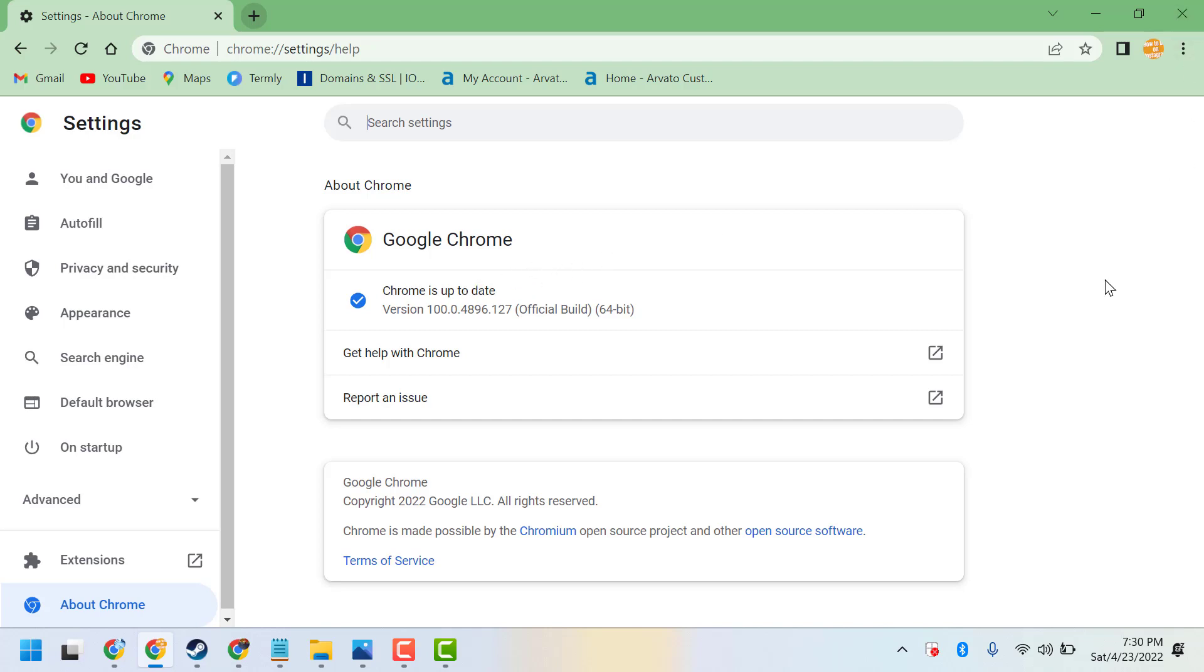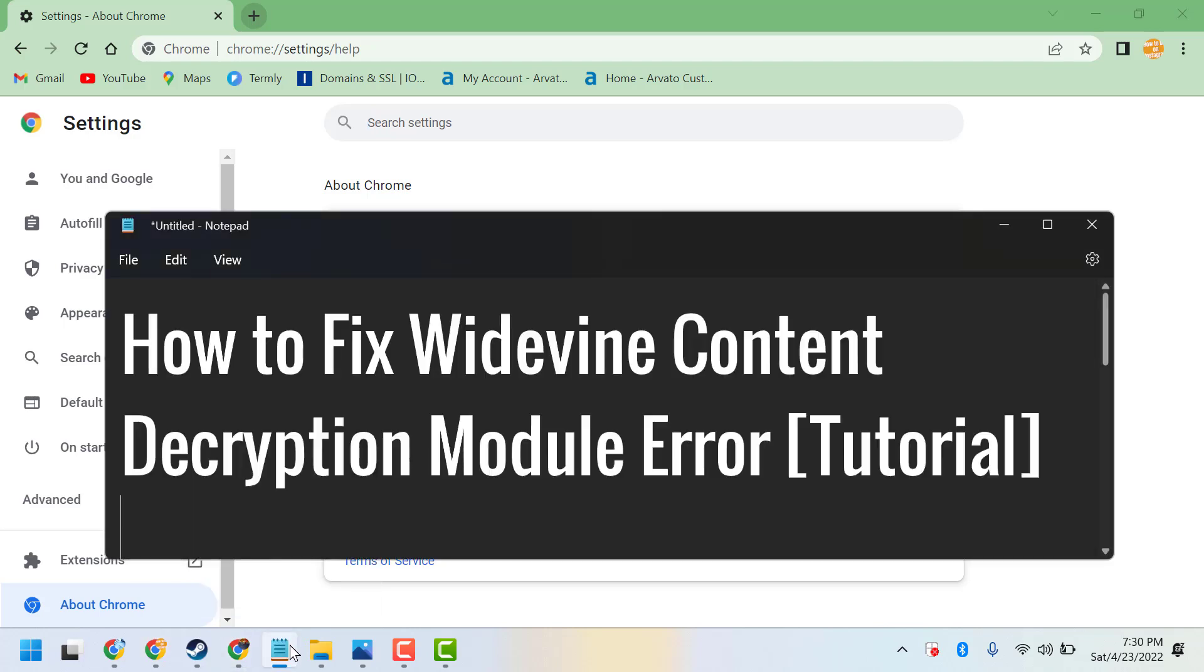So guys, using this simple method you can fix and resolve Widevine content decryption module error. Thanks for watching and please comment if this method worked for you.